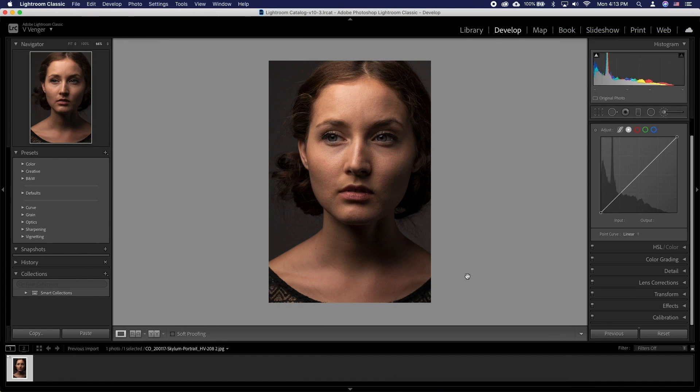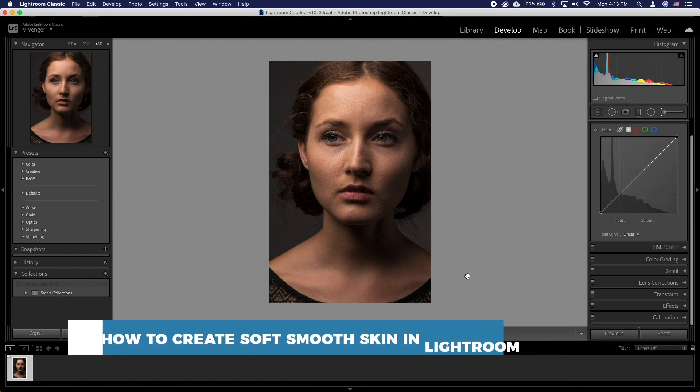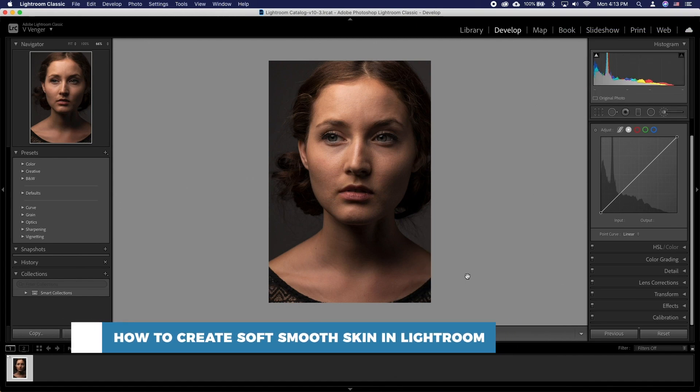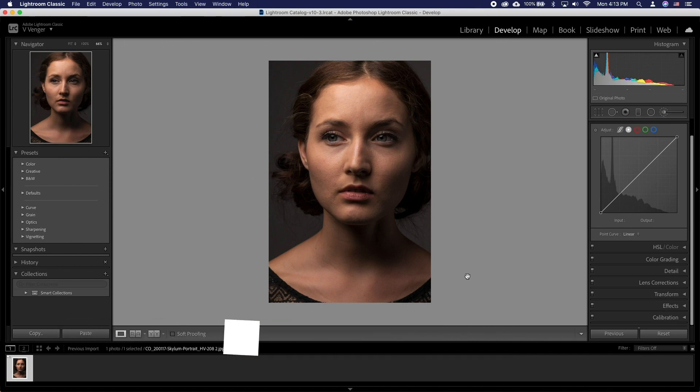Hello and welcome to our channel. In this tutorial you will learn how to create soft smooth skin in Lightroom. Let's take a look at taking an already good looking skin and taking it up a notch.